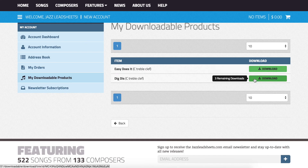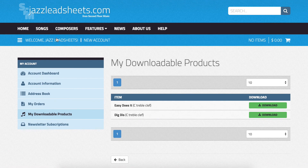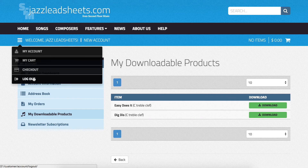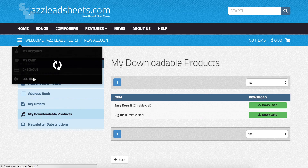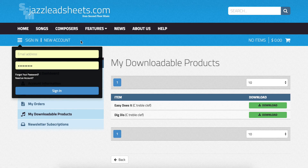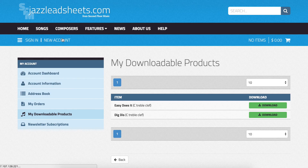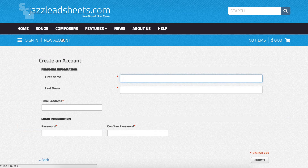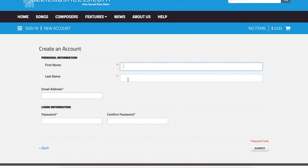If you don't have an account yet, click new account. It's very simple to create an account — just enter your name, your email, and a password.